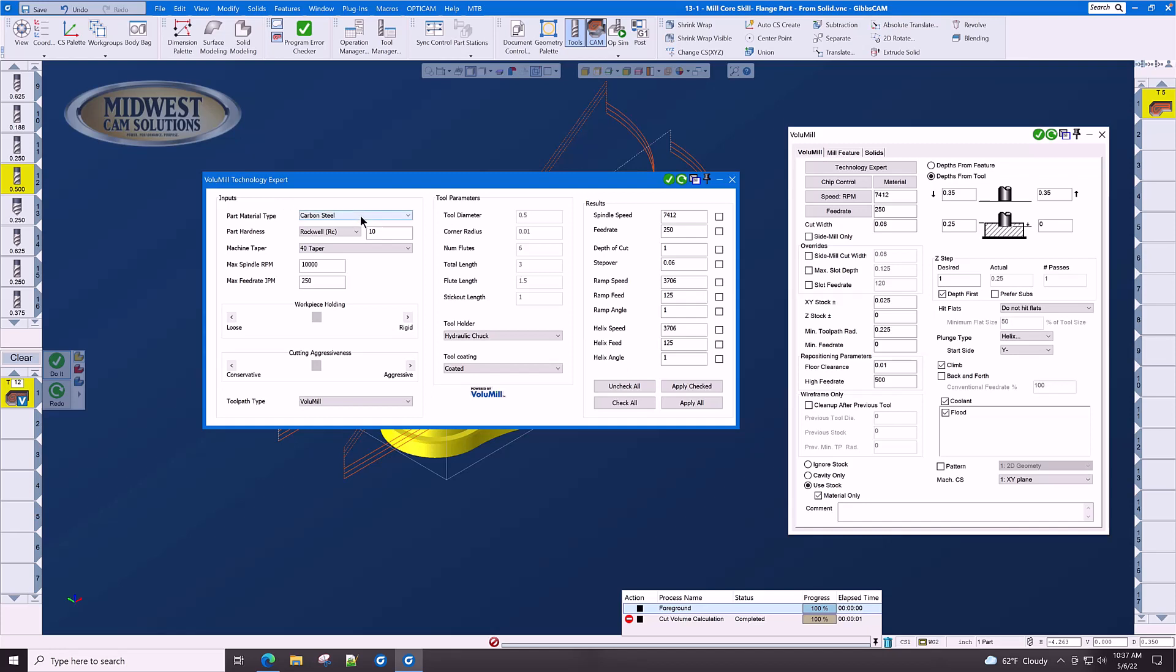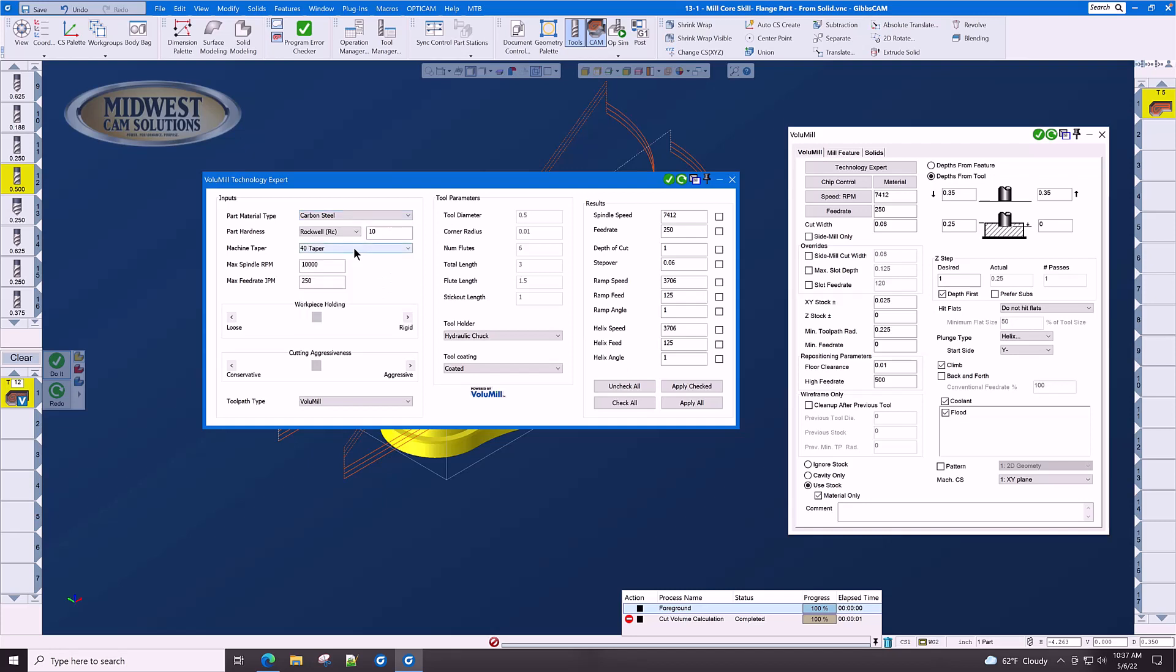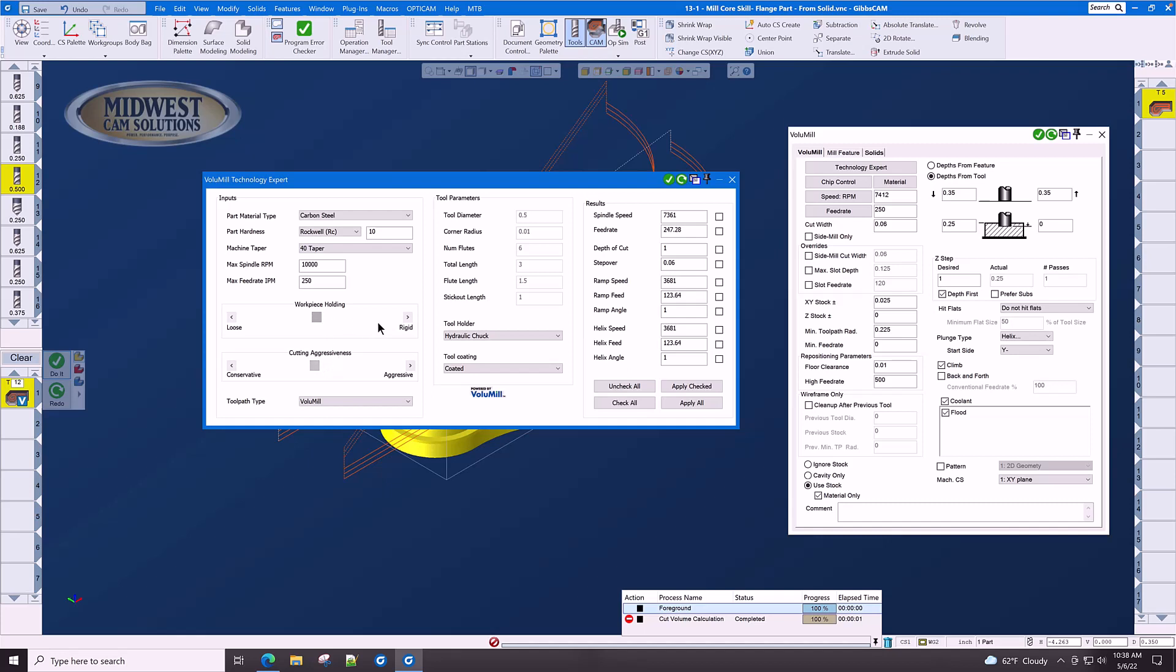The material is carbon steel. The Rockwell C is 10. Our machine is a 40 taper. The max spindle RPM of this machine is 10,000 and the max feed rate is 250. We set our workpiece holding sliders to start always in the middle and then as we experiment with cutting the part we can either go to rigid and aggressive or to loose and conservative.